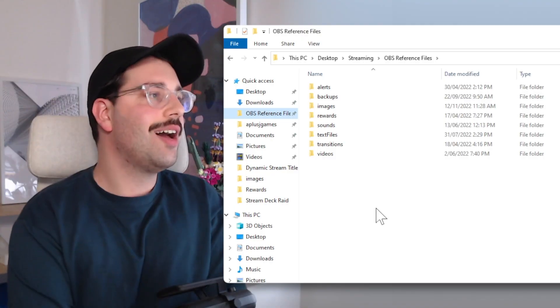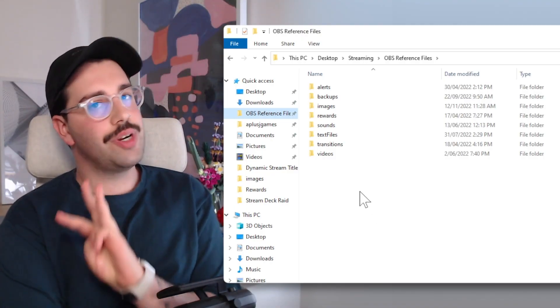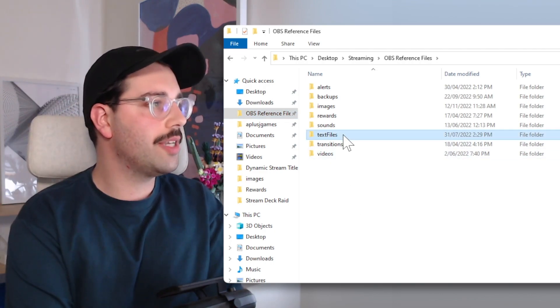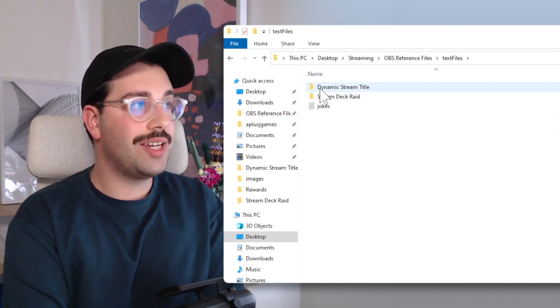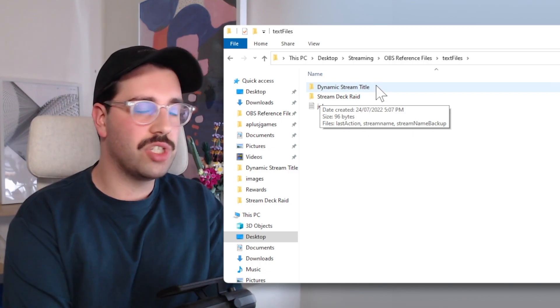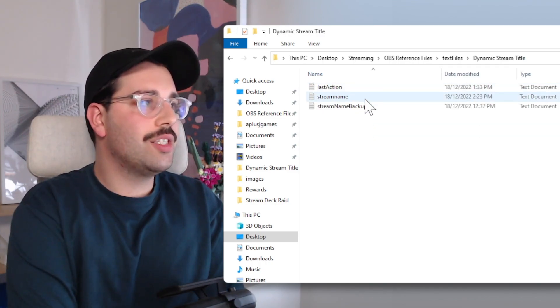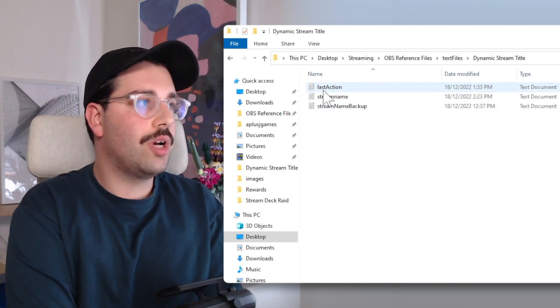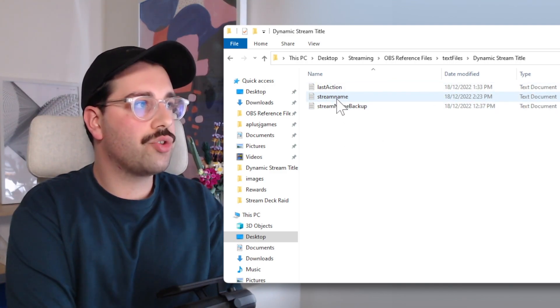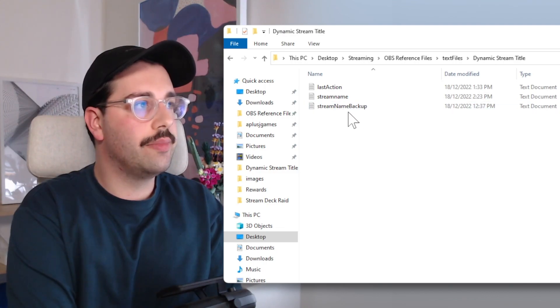The very first thing we're going to do is set up some text files, because we are going to be reading and writing to a couple of them. Within your OBS reference files folder, we're going to make specifically three text files. I've also made a dynamic stream title folder just to group them. The three files are: last action, stream name, and stream name backup.